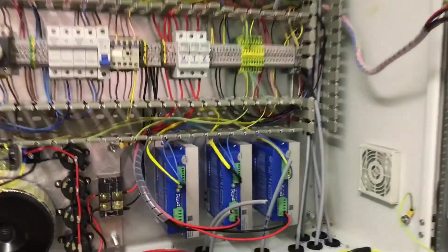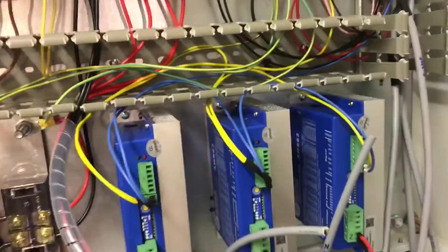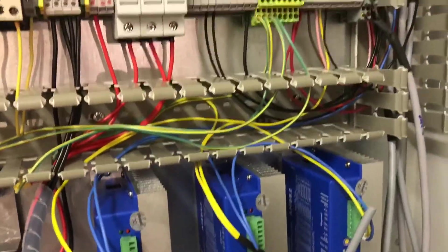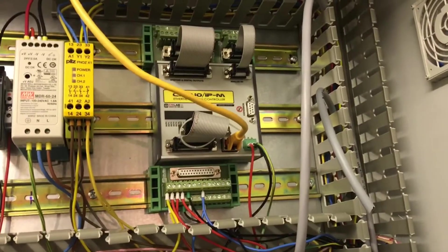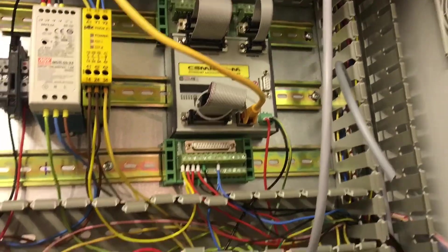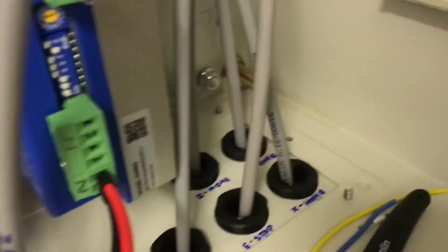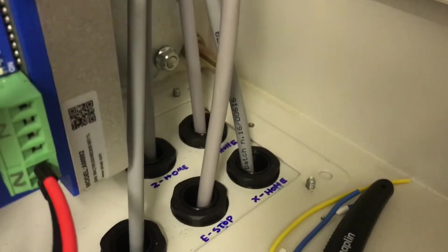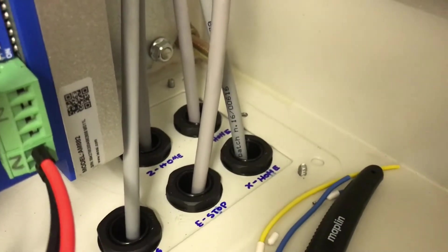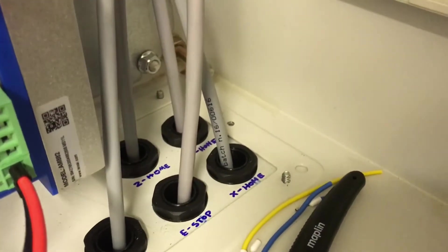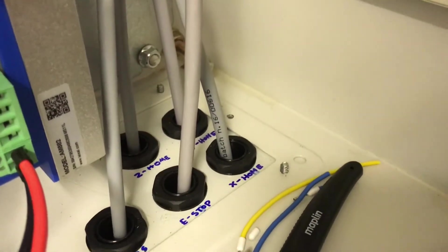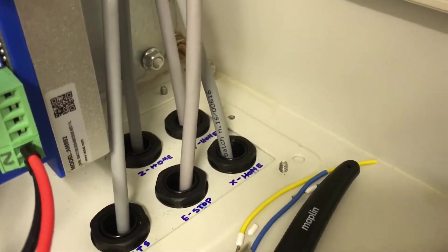So whichever one you press it cuts the power to the drives, sends an e-stop signal and again back up to the controller. There's another video based on that on how my e-stop system works.